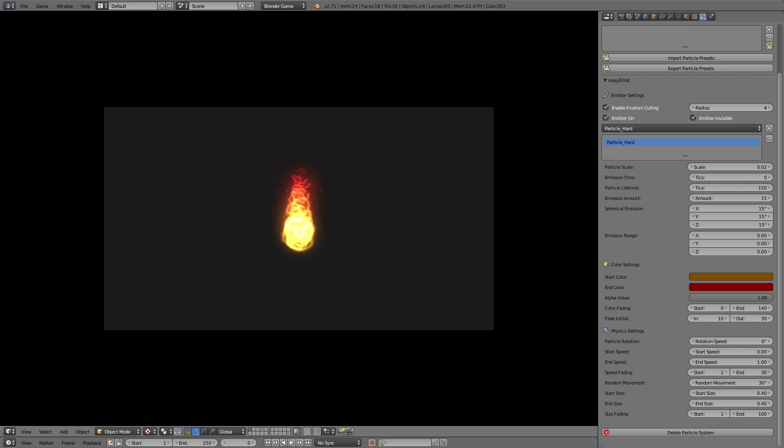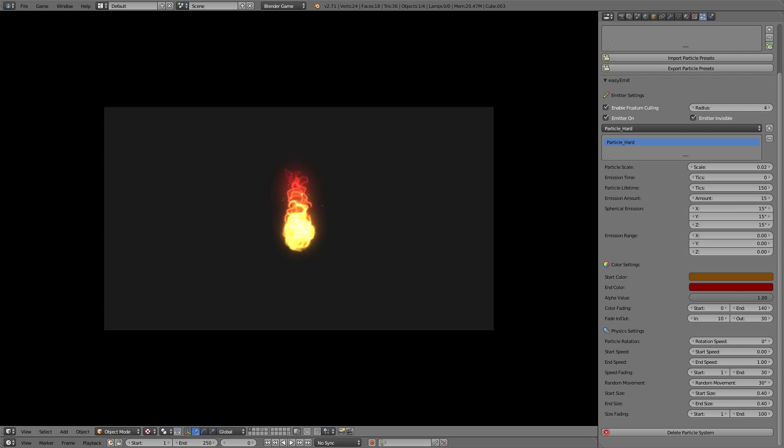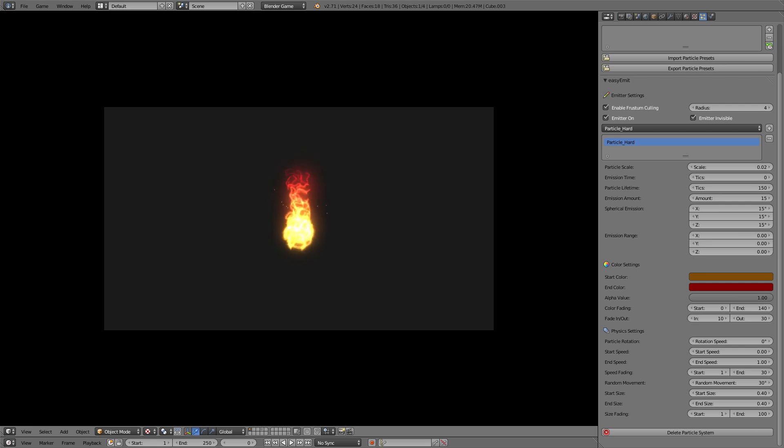If you now combine all these three steps, you will get a fairly realistic looking fire. Now this was only a quick walkthrough. If you want to see the settings, just pause the video and copy them out. As there is not much to explain here why I chose these settings, I have explained how these settings work in the beginning.